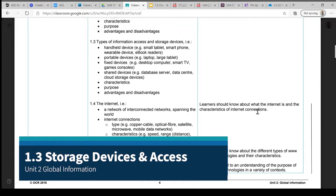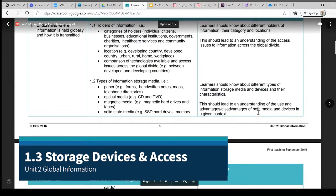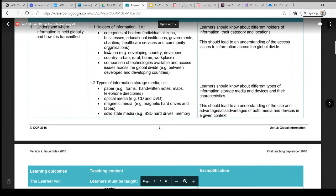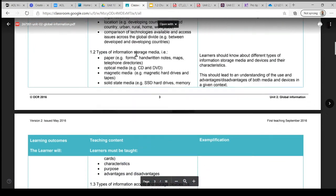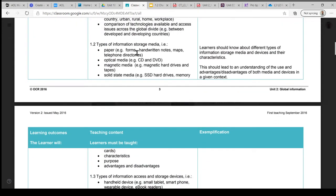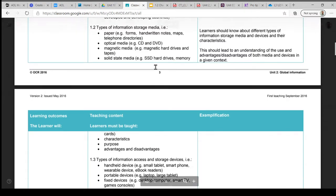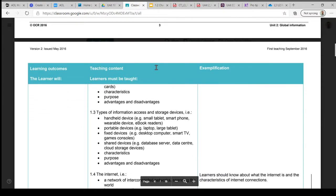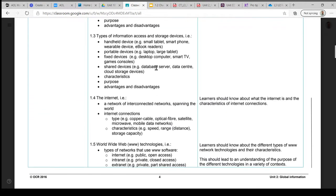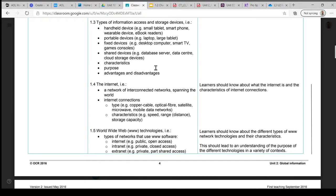Unit 2.1.3. Now we've thought about who the holders of information are and the ways that this information may be stored. What we move on to think about now is how we can access this information from various different devices.